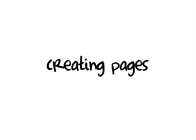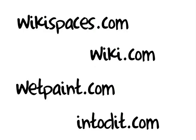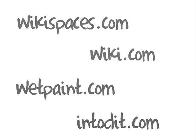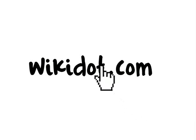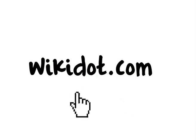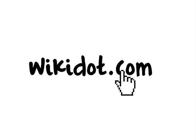Creating pages. There are several different sites that offer wiki capabilities. For the purposes of this demonstration, we'll show you a popular one, wikidot, which can be found at www.wikidot.com.